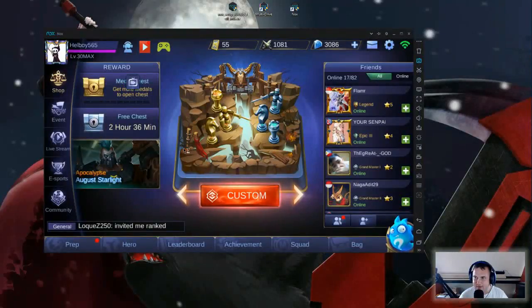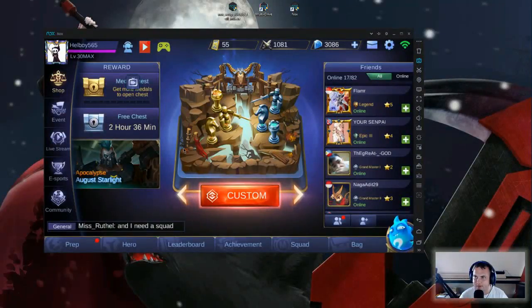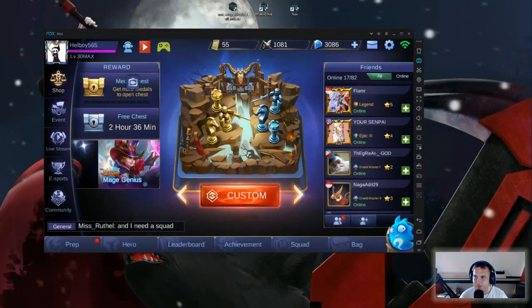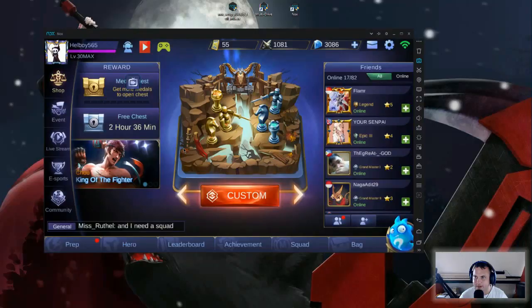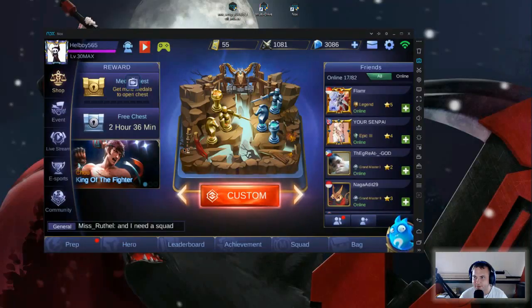What's up guys, in this video we're gonna talk about how to play Mobile Legends or any app on your PC. So let's jump into the video.